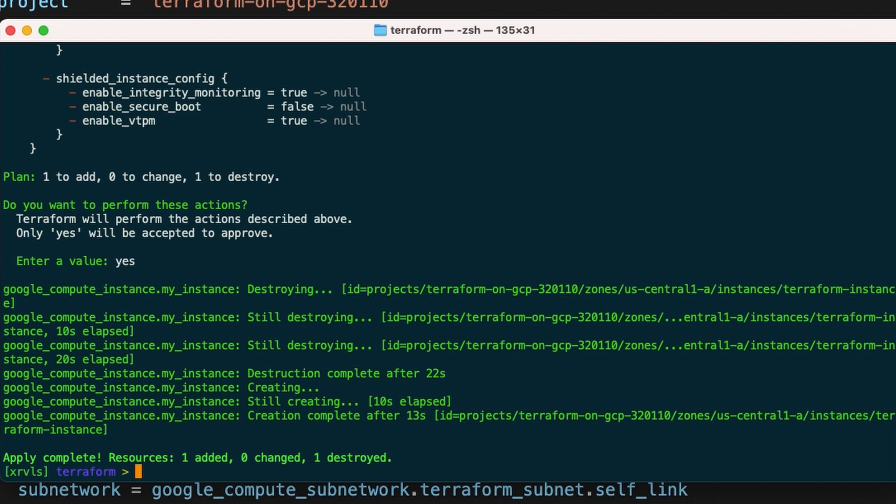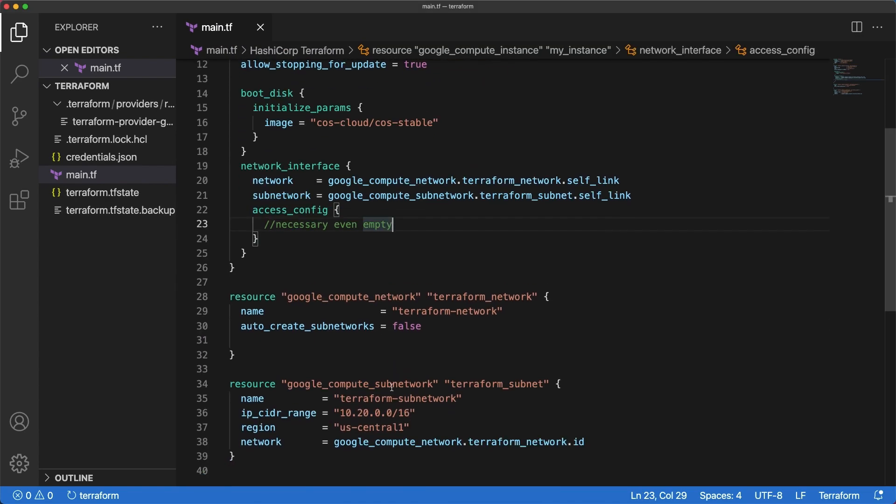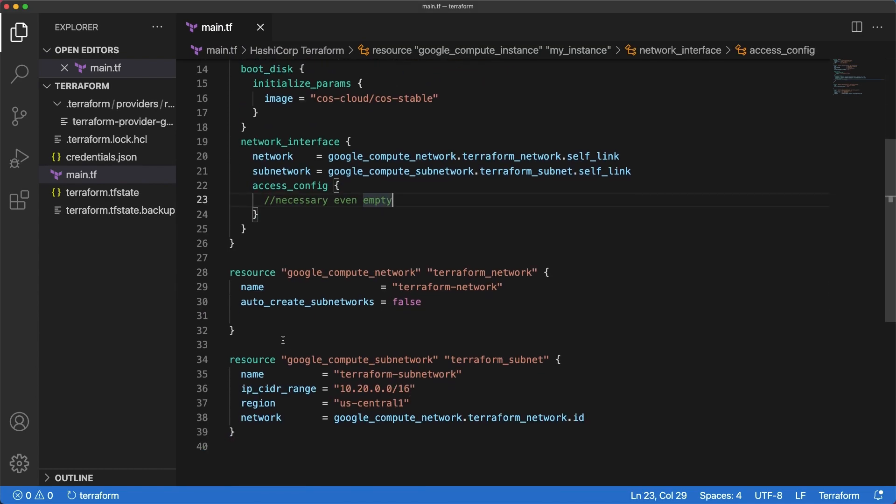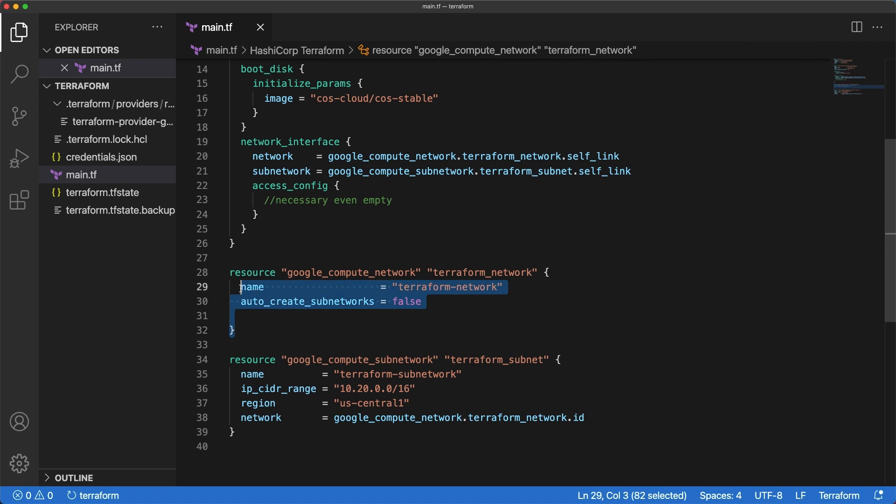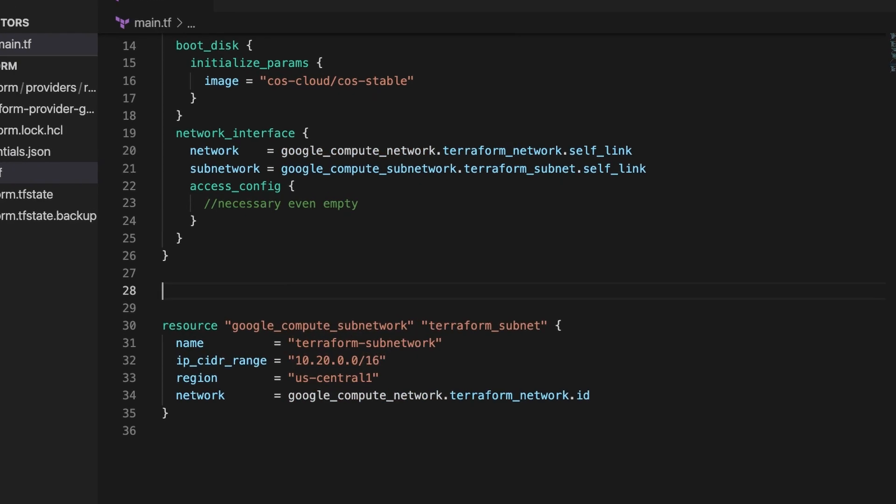Resources can be destroyed by removing them from the configuration and applying with terraform apply. You can also use terraform destroy, which is similar to terraform apply but acts as if you removed all resources from the configuration. Try removing the network block from the configuration and plan.